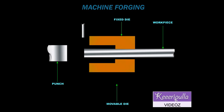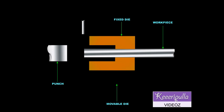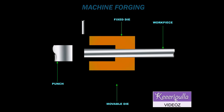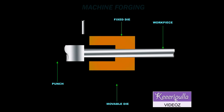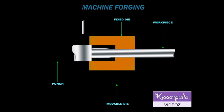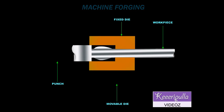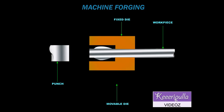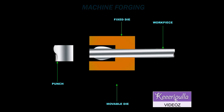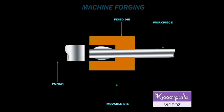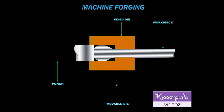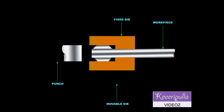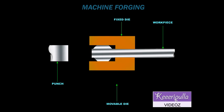When the split dies are closed, a recess is formed to shape the projecting part of the stock. The stock is now withdrawn and the punch advances to upset the end of the stock to the desired shape.